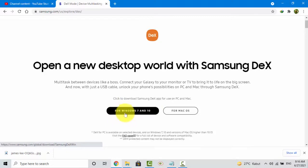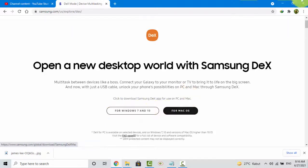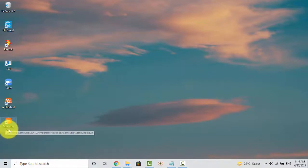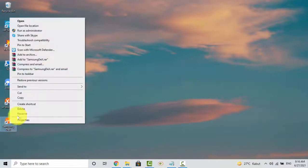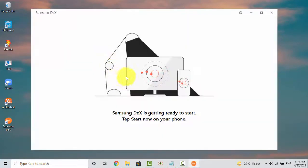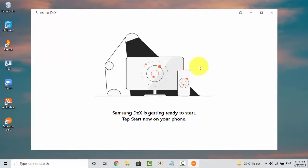For example, I should use Windows 7. After downloading, you must install it. After installation, open Samsung Dex on your PC and on your smartphone.